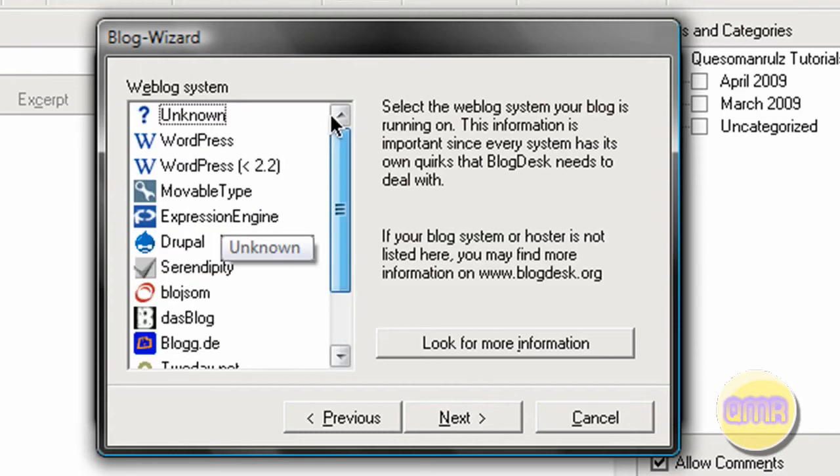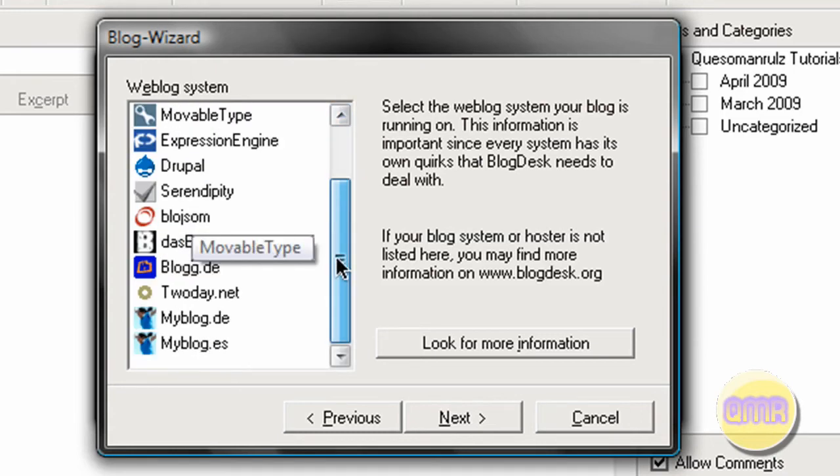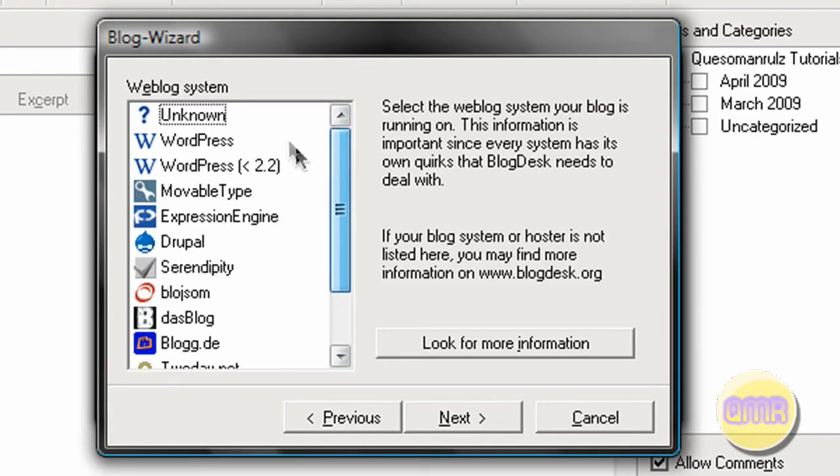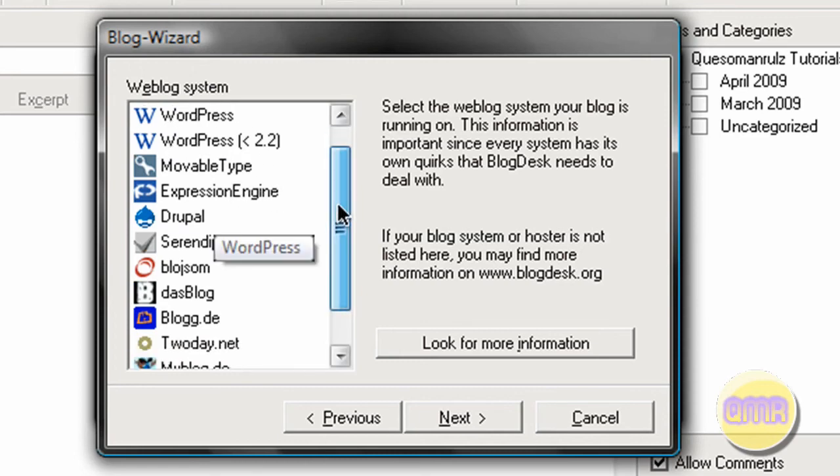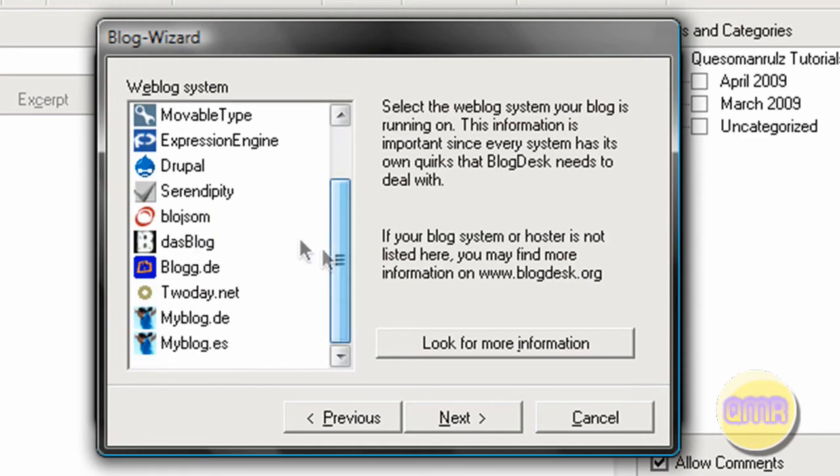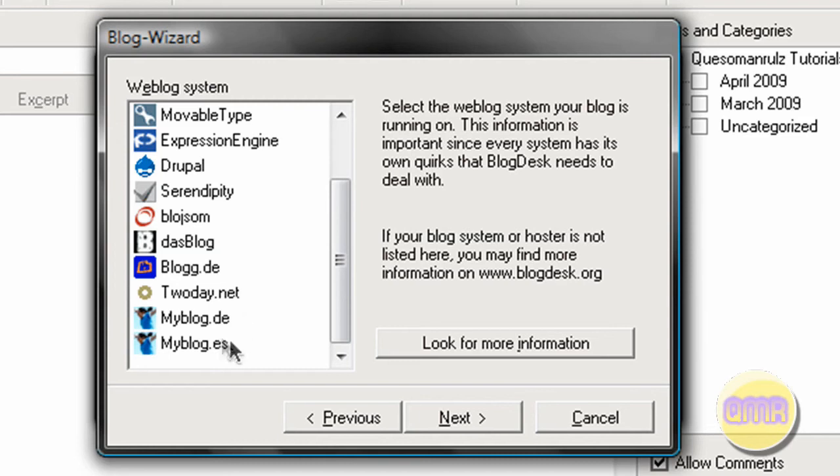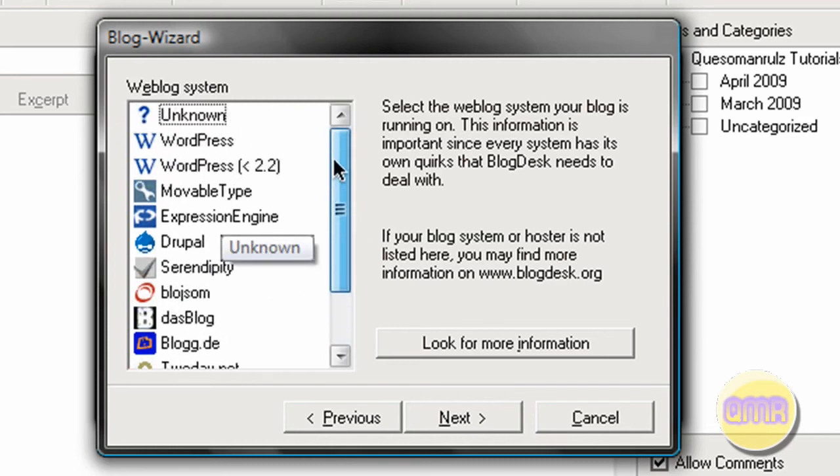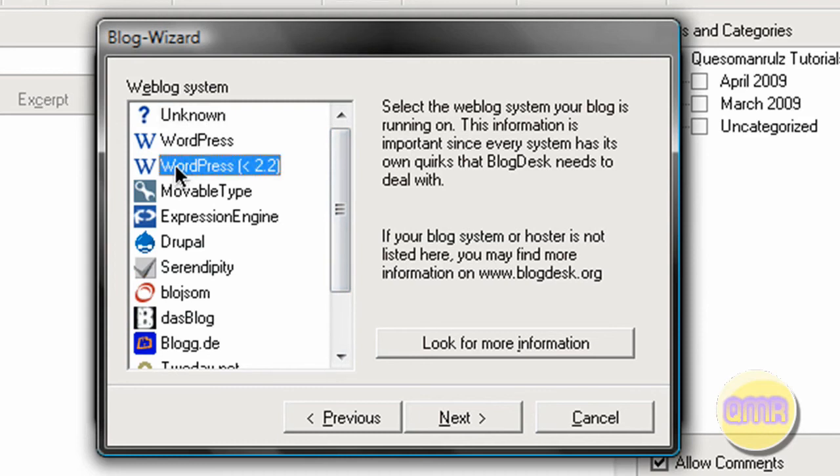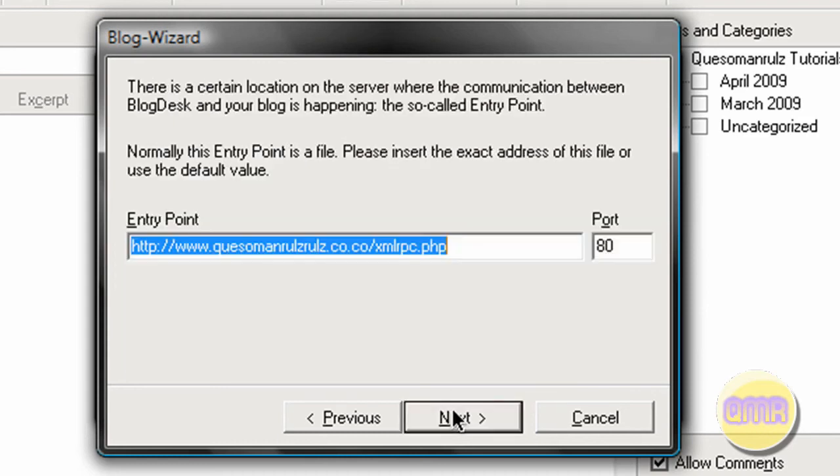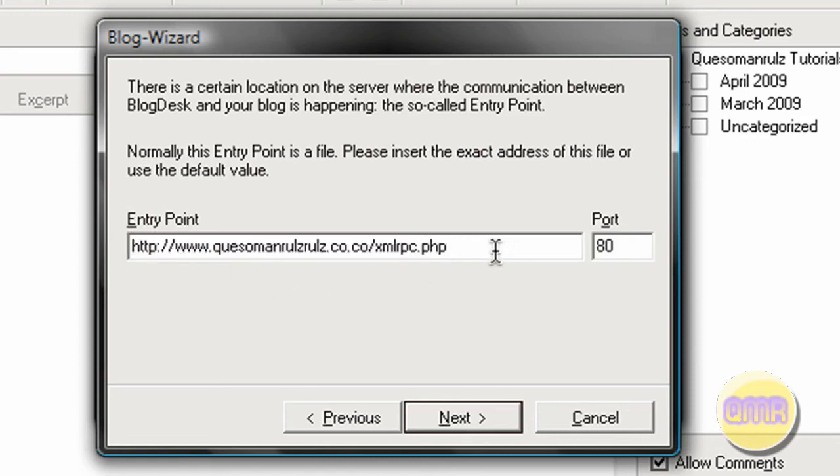And then right here you can select your blog type. As you can see, there are quite a few different types this works with. WordPress, obviously the most popular, you also have Movable Type, Expression Engine, Drupal, Serendipity, Blogger, some desk blog, blog.de, and several others. It also has old version of WordPress and the new version of WordPress. I'm running the new version, you just click on that. Your entry point will most likely stay the same.